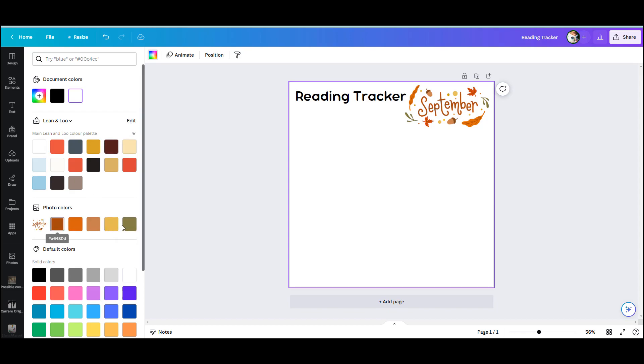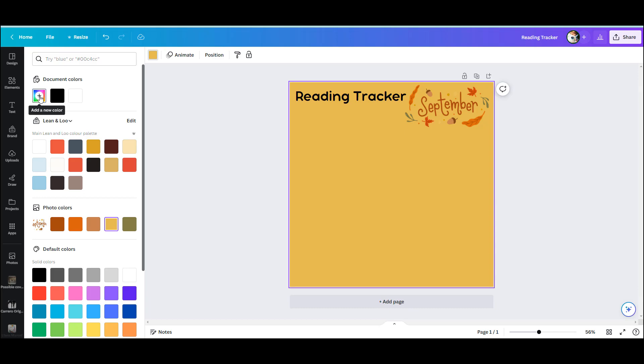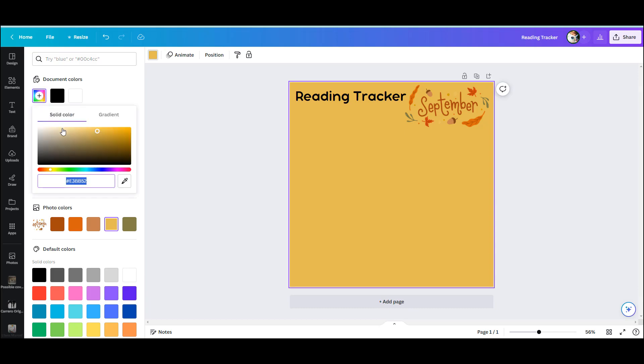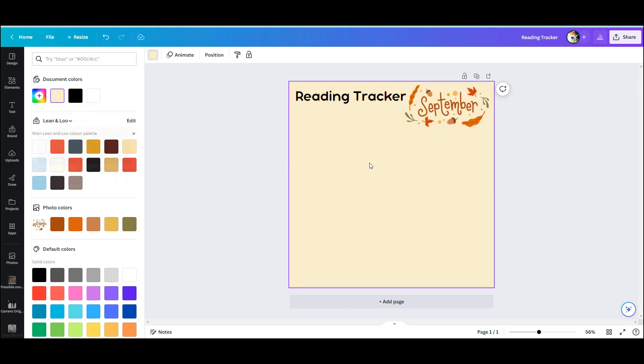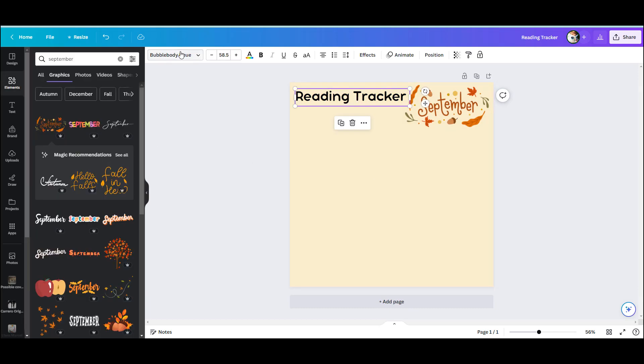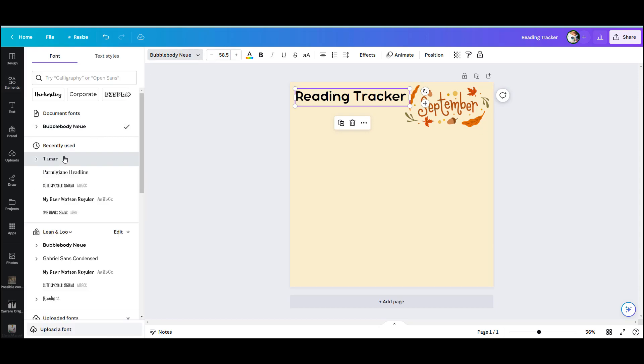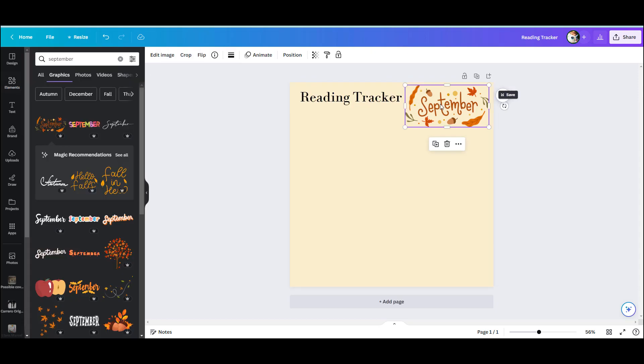I'm going to add a background. As you can see, the little September left me a color palette to use, so I'm going to use that color palette and lighten the background color.